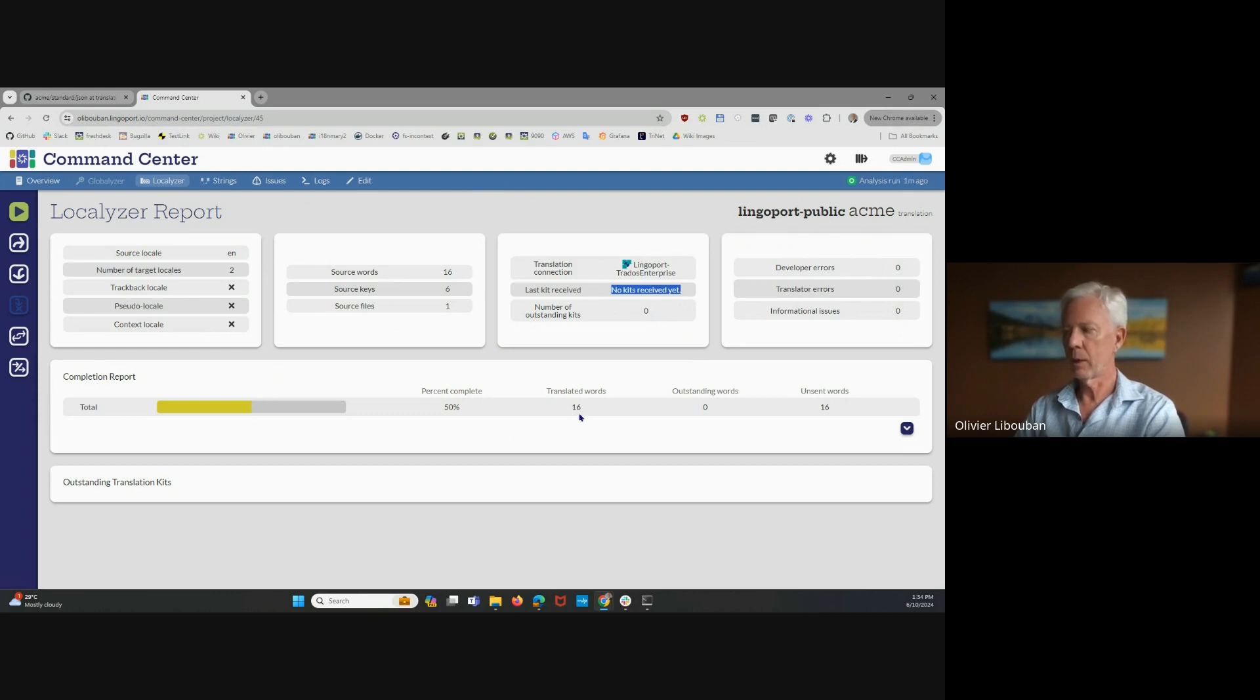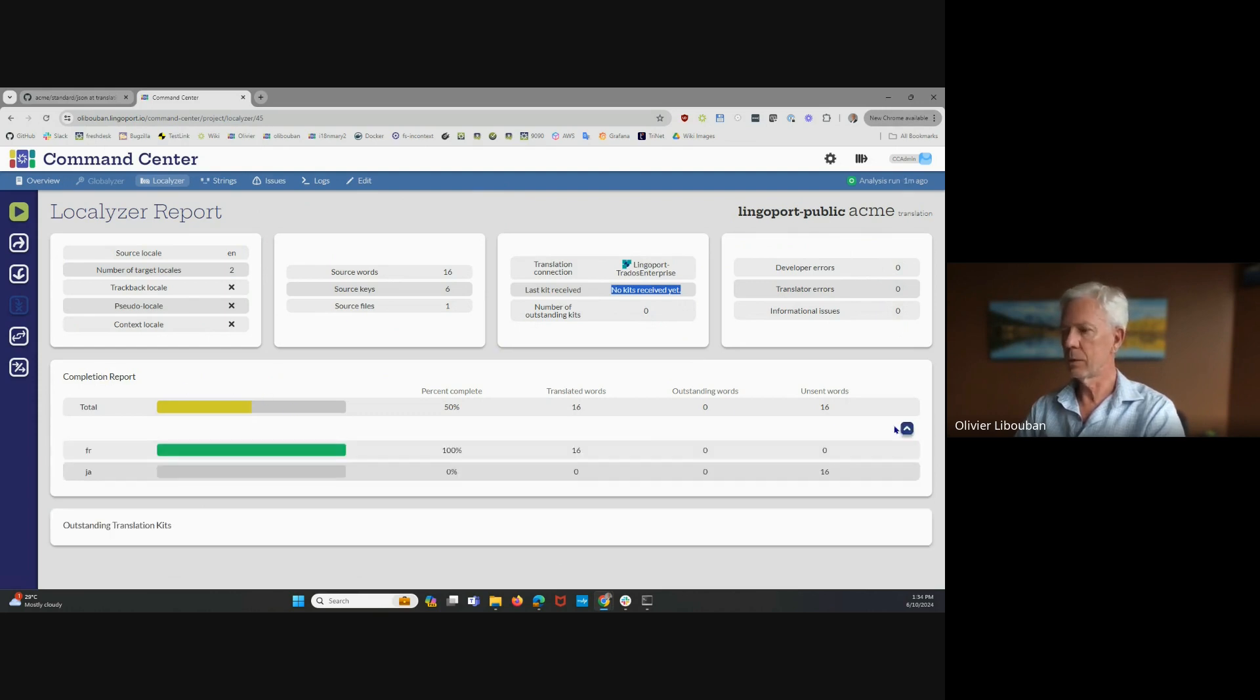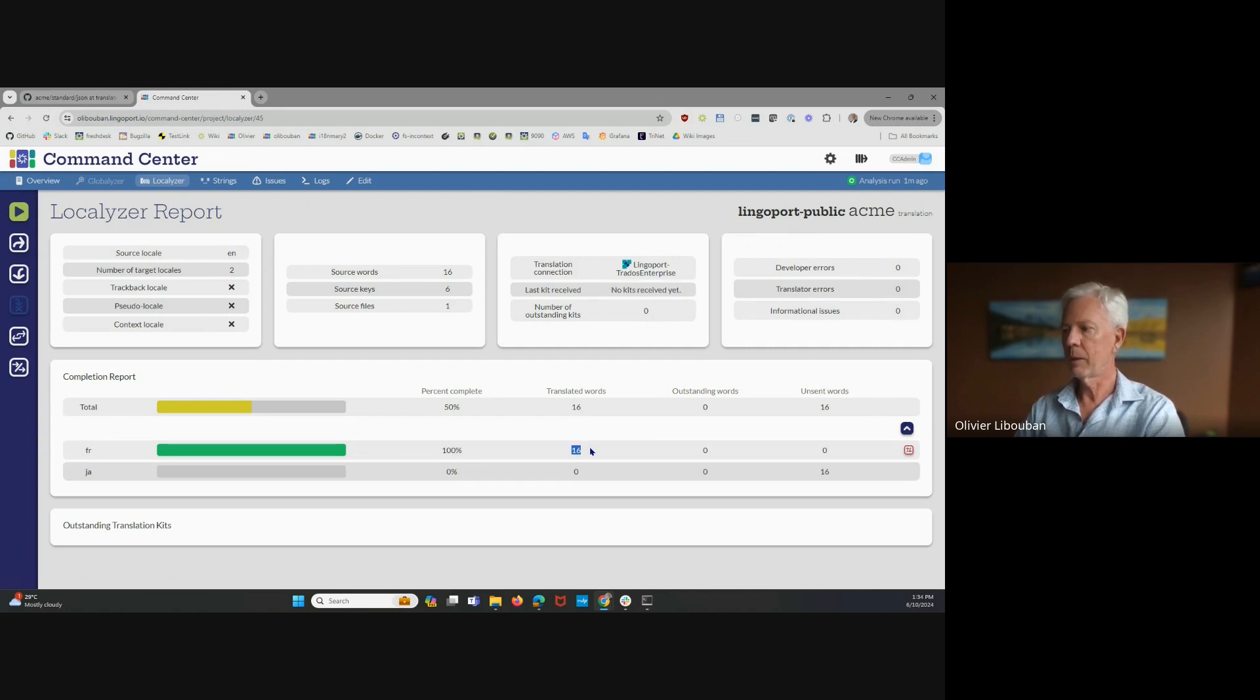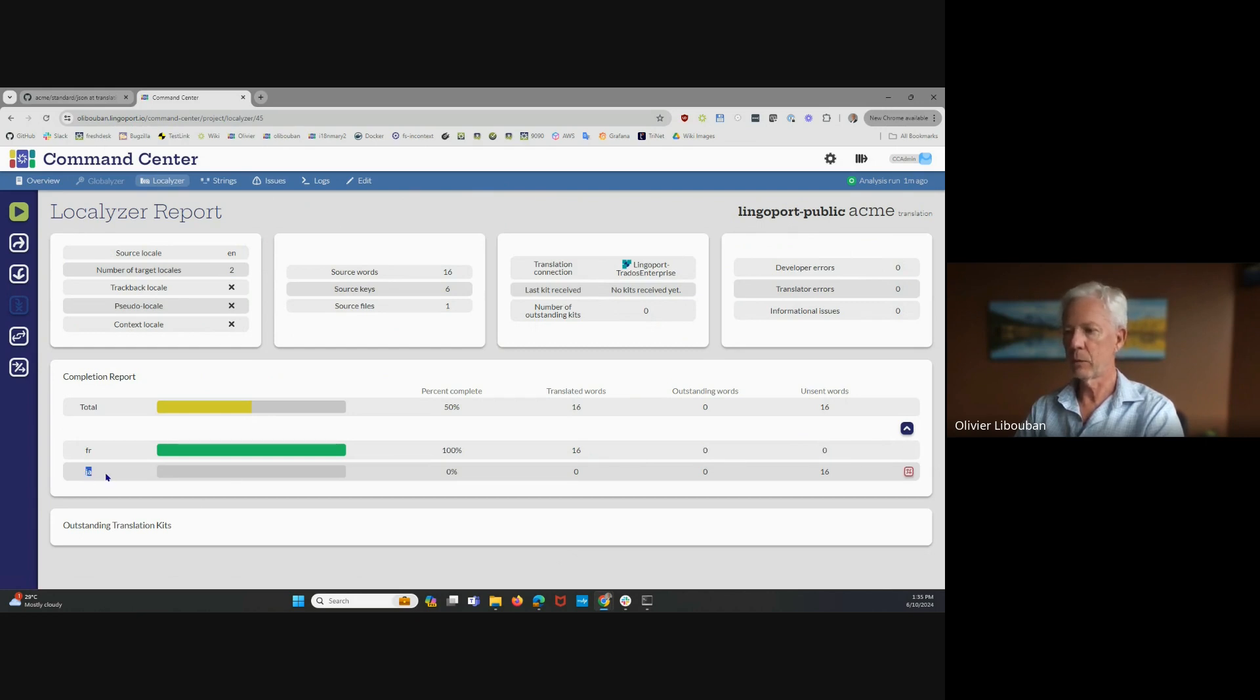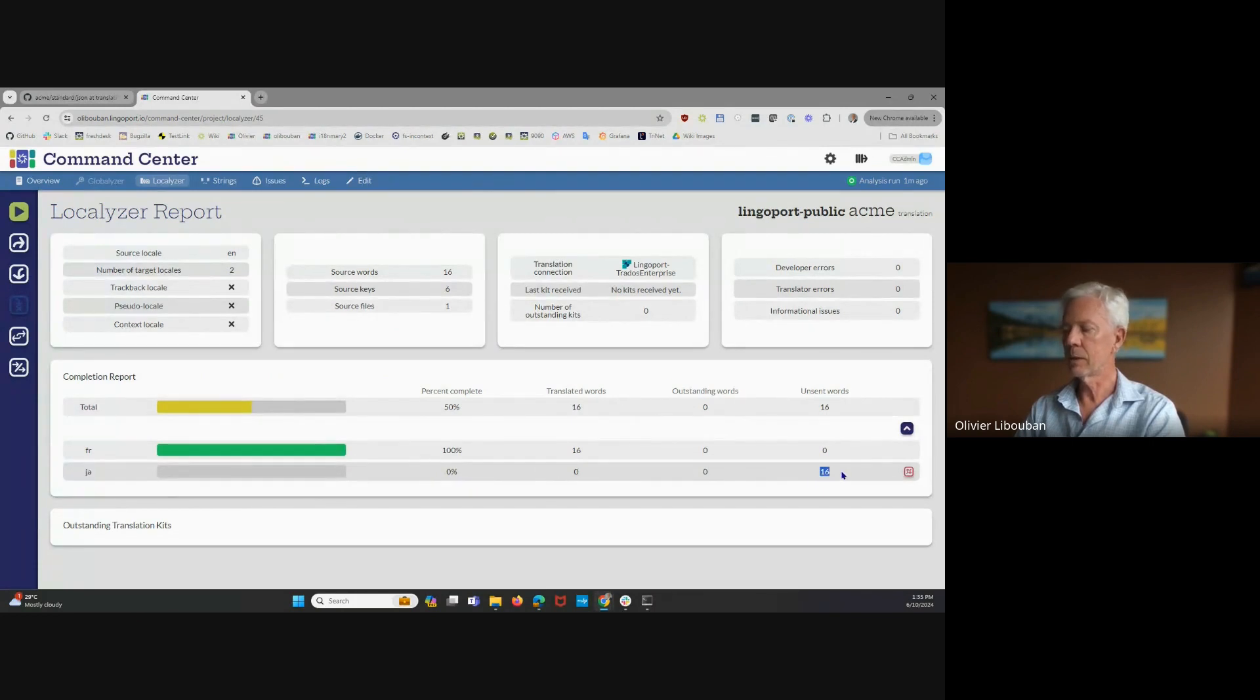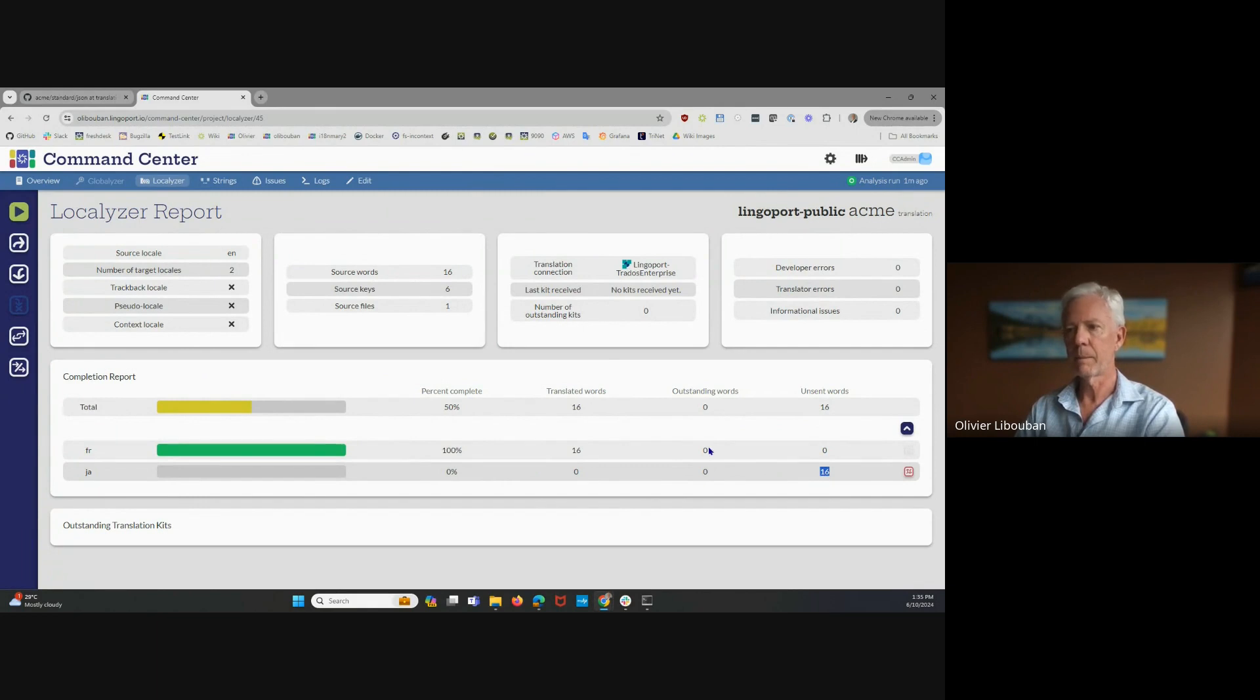This report here shows you, for each one of the locale, what is the percent complete, how many words have been translated out of the total number of words, are there any words that are being translated at the moment, and are there any unsent words for that locale. You notice that in between Japanese and French, it's different, and there are 16 words that need to be sent or all the words that need to be sent for Japanese here.